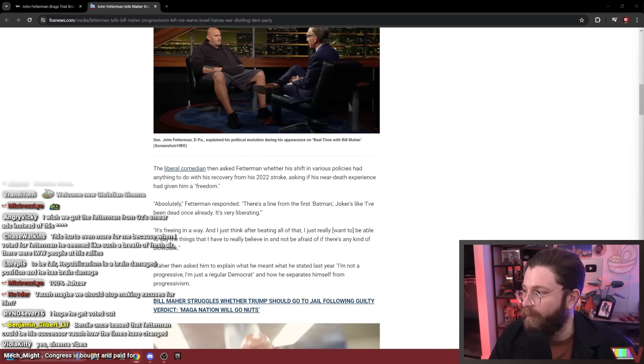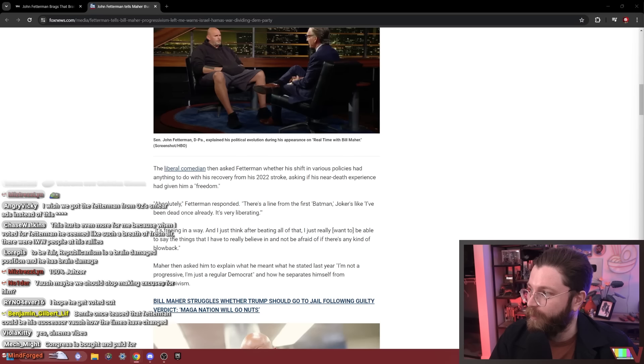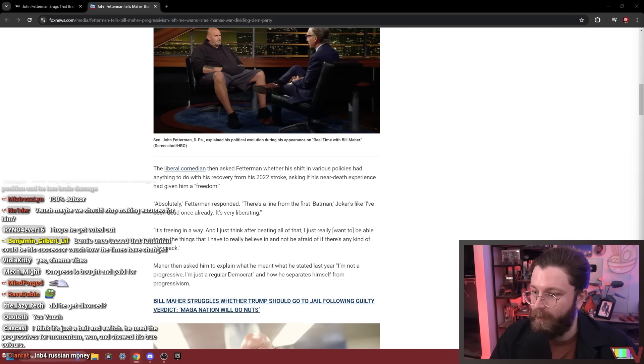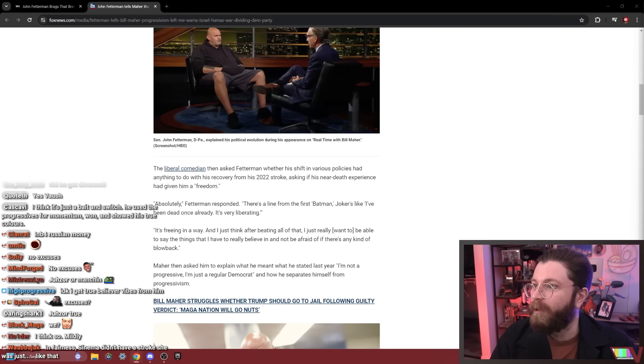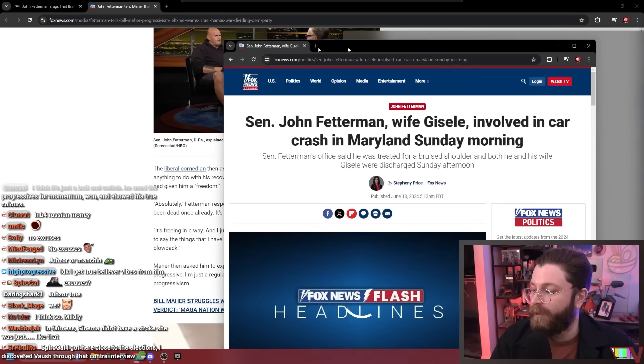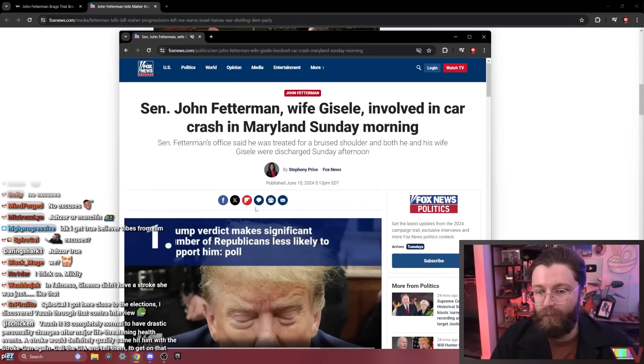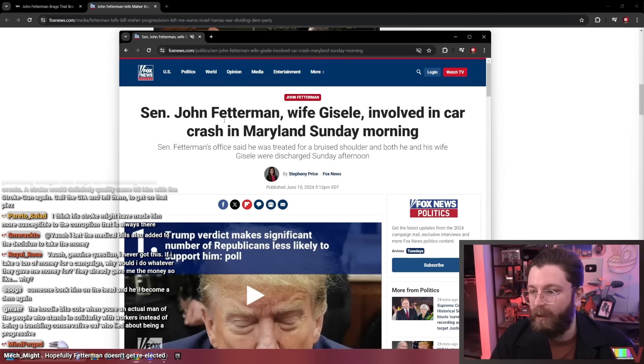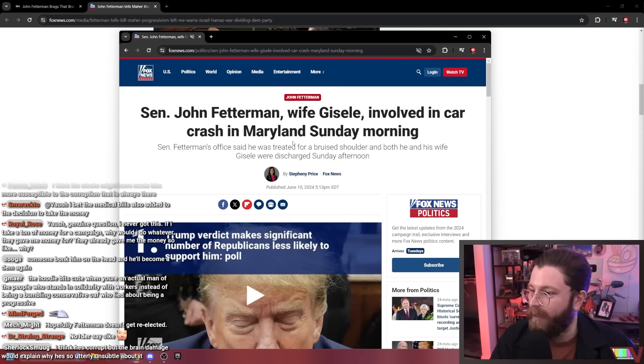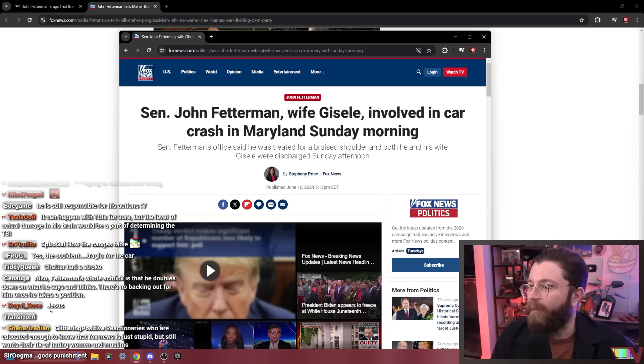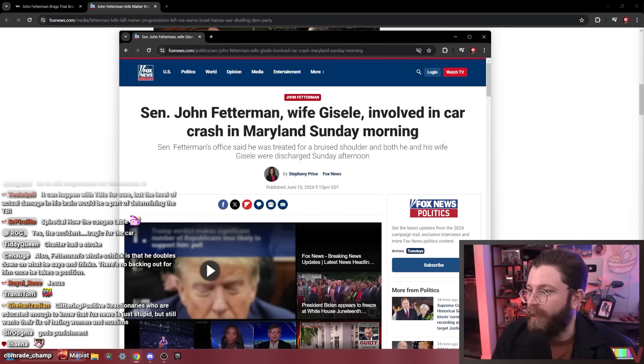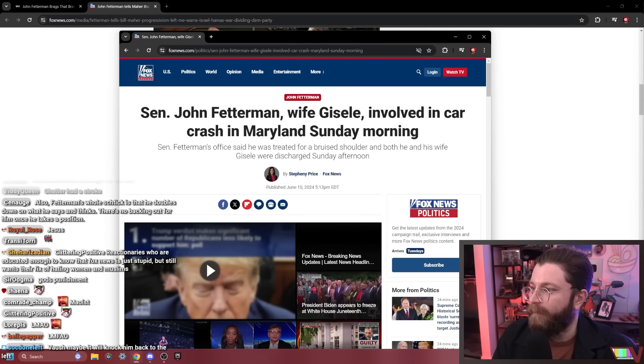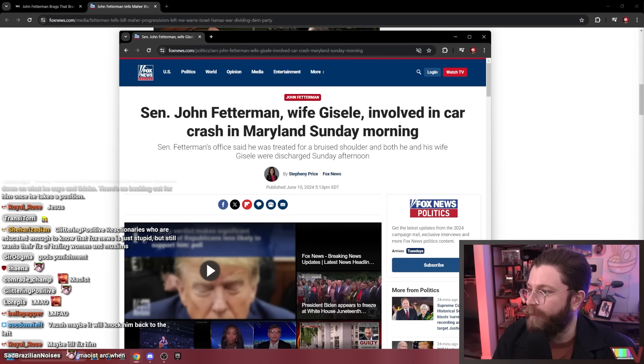There's that as well. Didn't he get in a car accident right after doing this interview? Maybe we should stop making excuses for him. Are we making excuses for him? Is that what we're doing? No wonder—literally, right after this interview he got in a car accident.